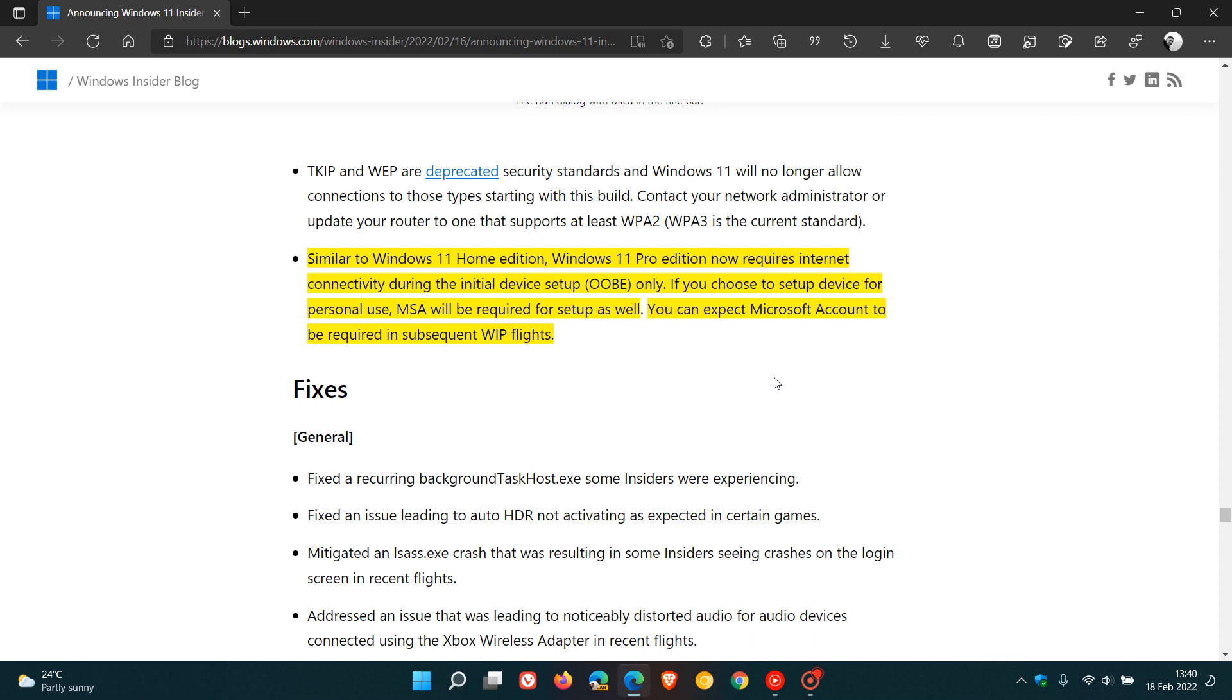The good news is, though, if you already have Windows 11 Pro installed, nothing is really going to be changing. Well, for now at least, we don't know how Microsoft will take that forward. But if you already have it installed, there are no problems and issues. You can just go on as normal.